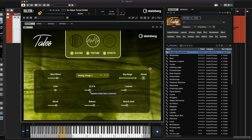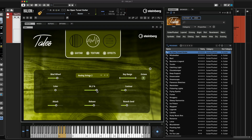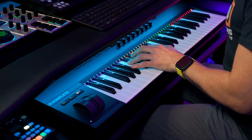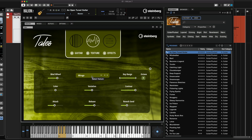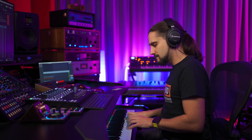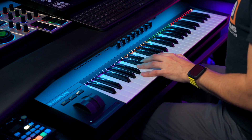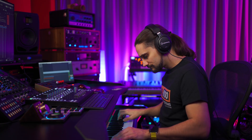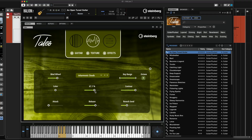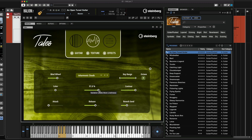For the texture layer, we also have the Variation control, and this adds a little bit of animation to the textures. Let's try a few more textures. Variation creates some really interesting effects for some textures — for example, these inharmonic clouds. Check how it sounds without it. Play with the variation and you will find some interesting textures for sure.